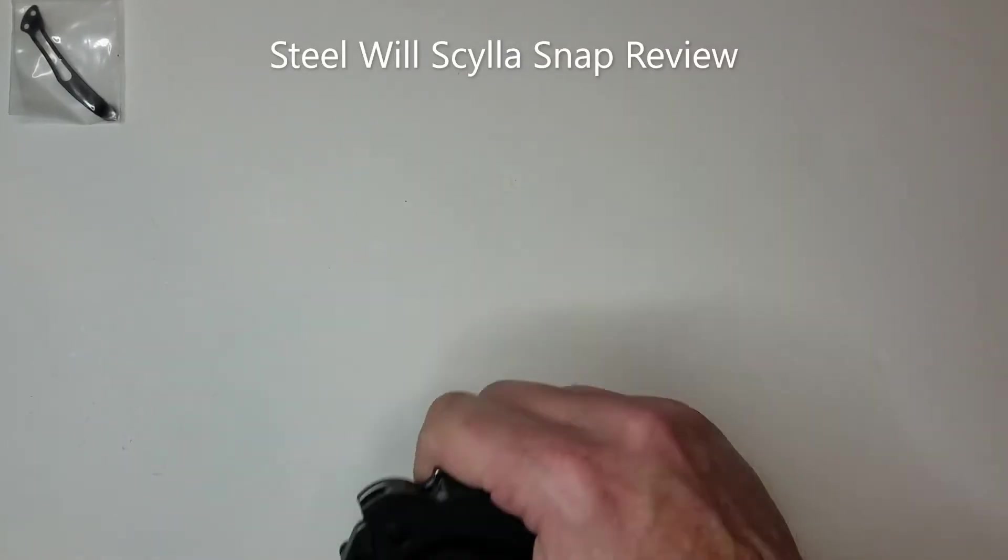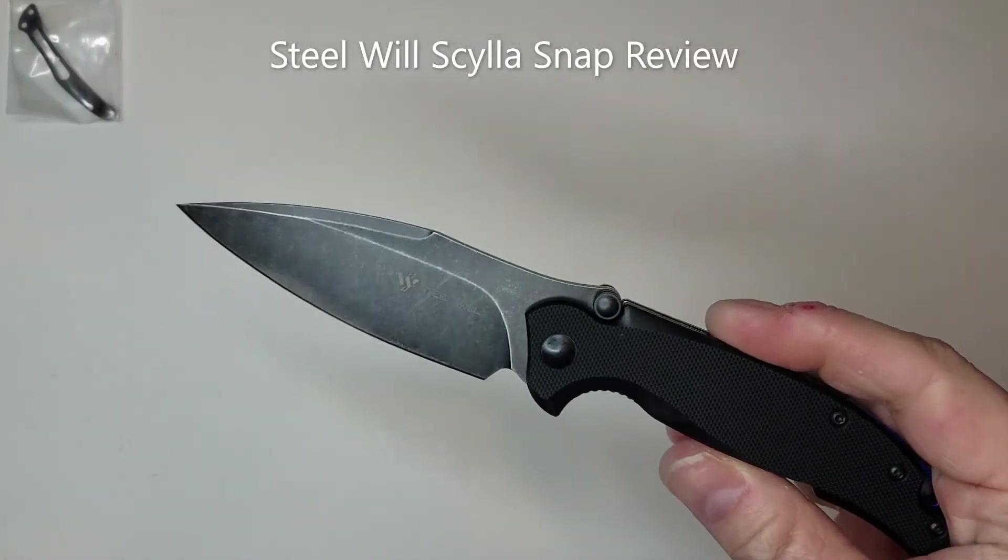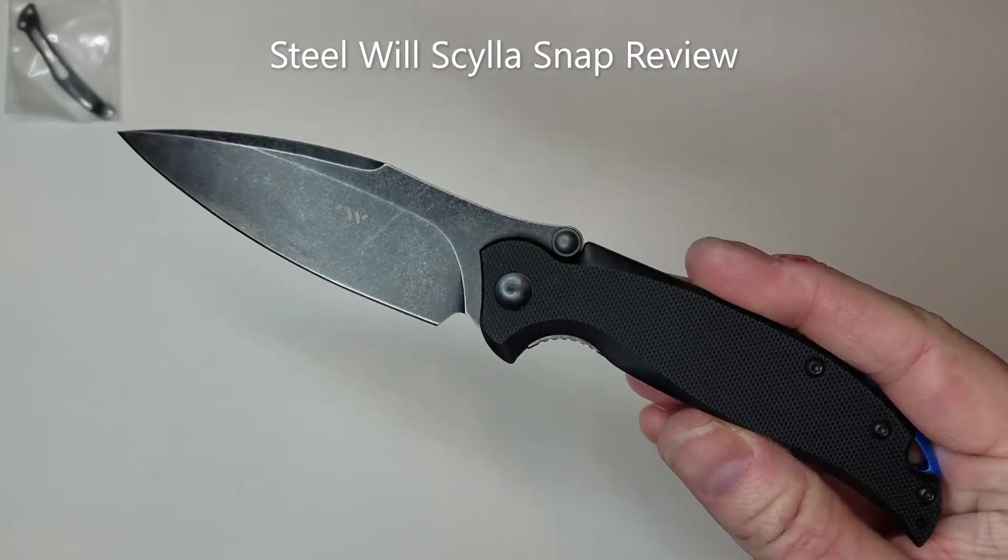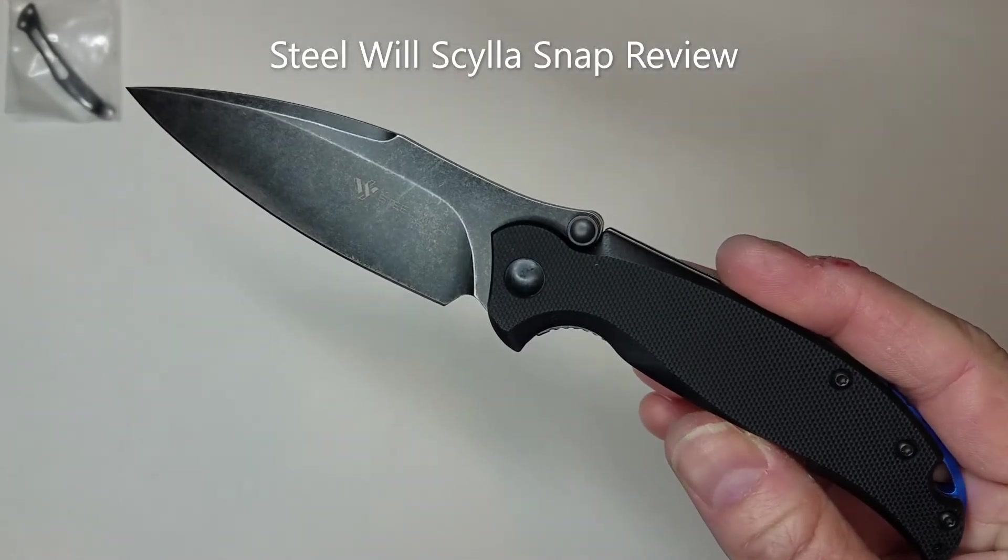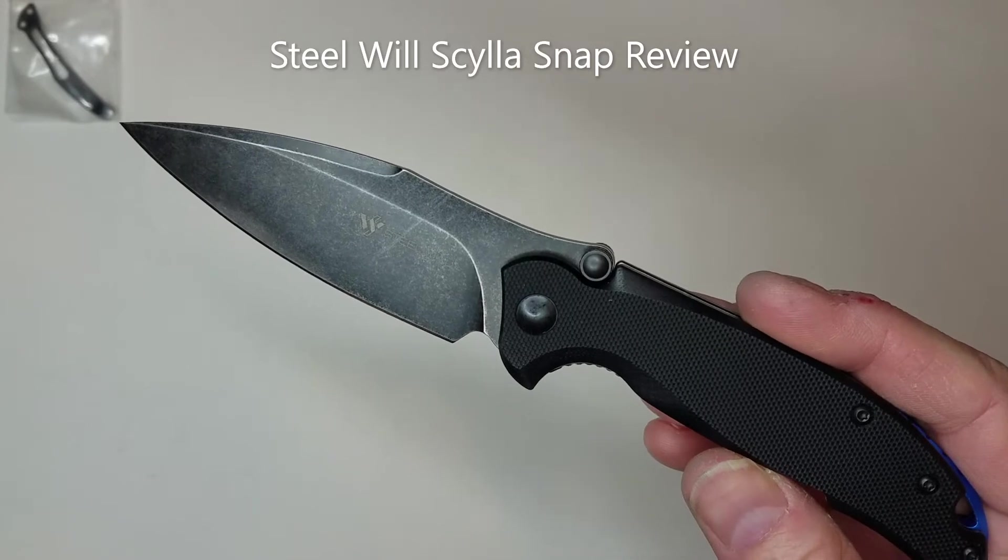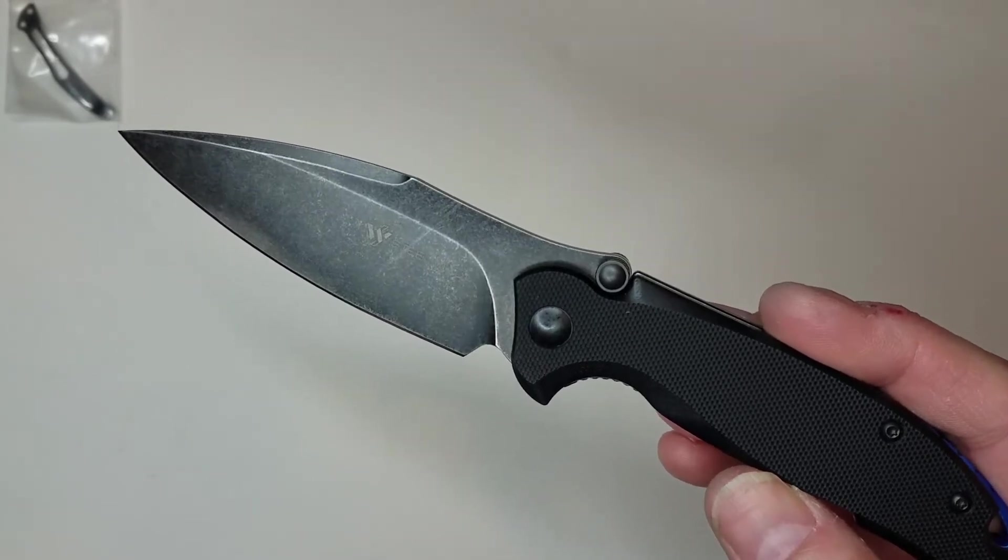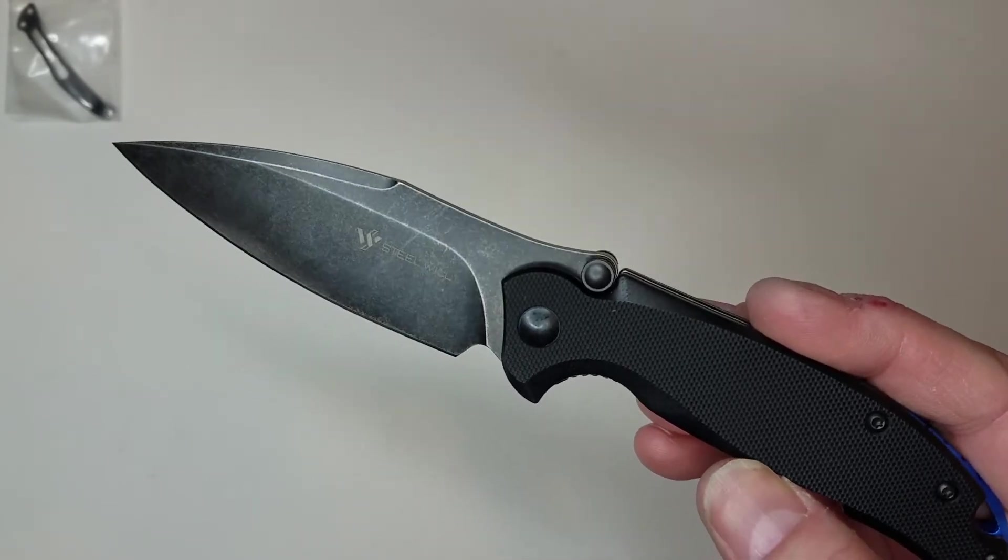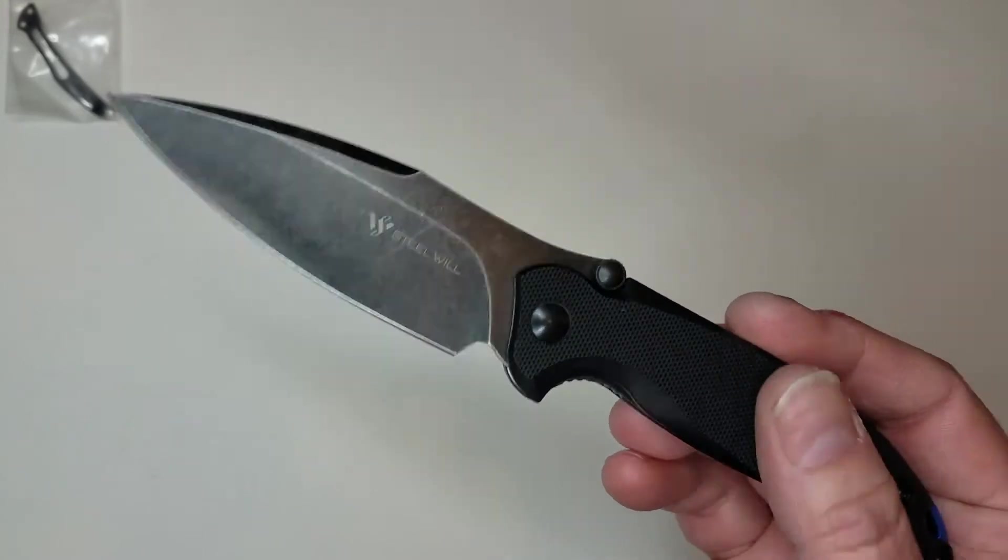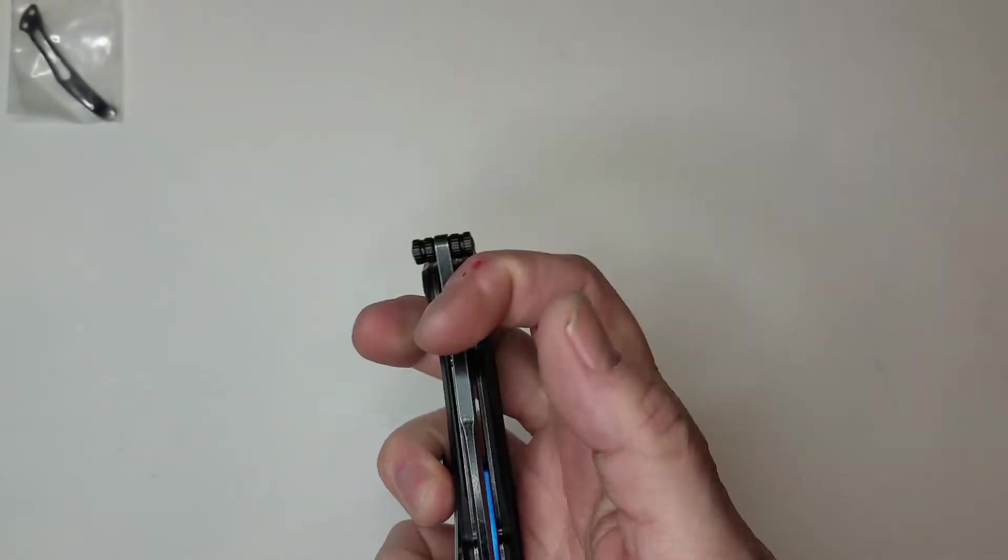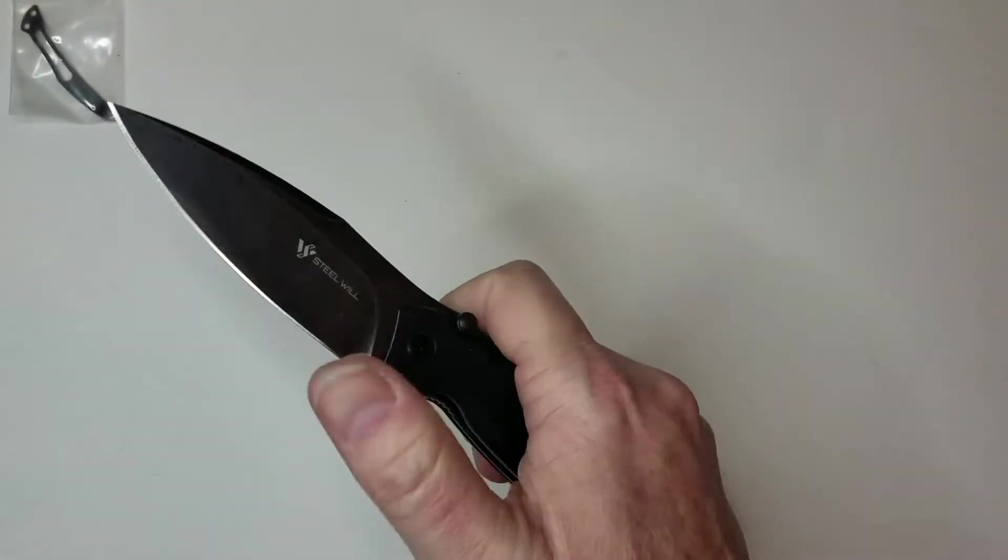What's up YouTubers, today we're going to take a look at the Steel Will Scylla. It is Scylla, not Scylla I believe, because that is the pronunciation. I had to watch a lot of videos and read a lot about the Greek mythology sea monster, so I'm going to go with Scylla for this one even though I had been calling it Scylla.